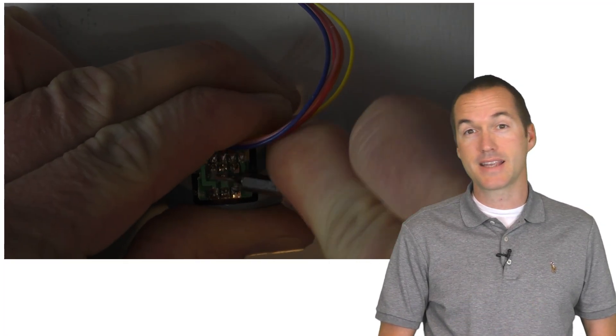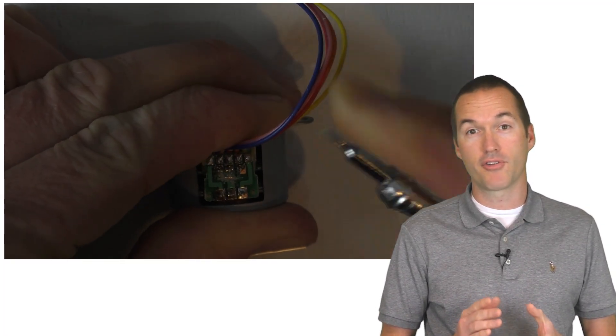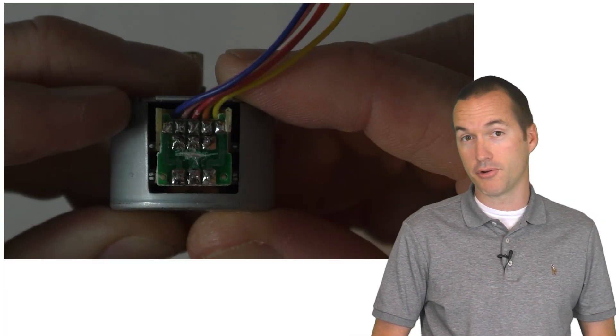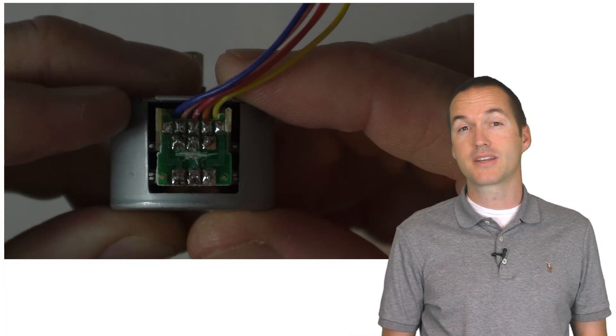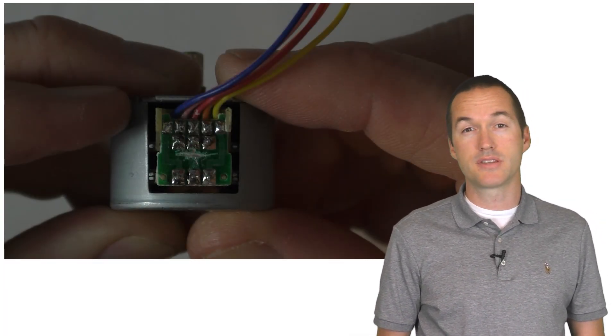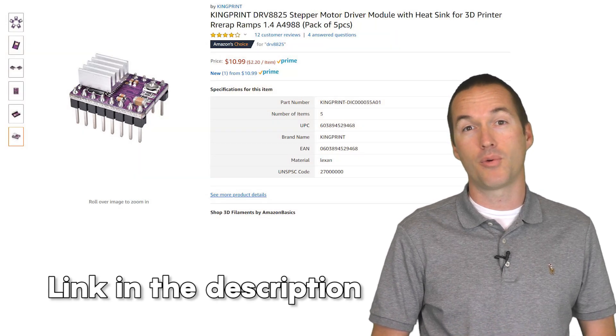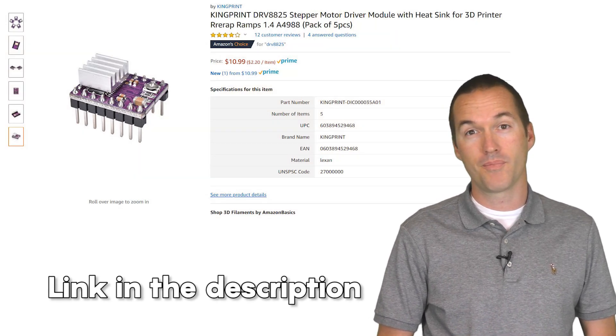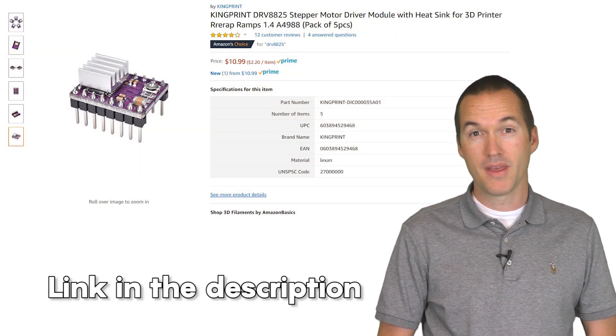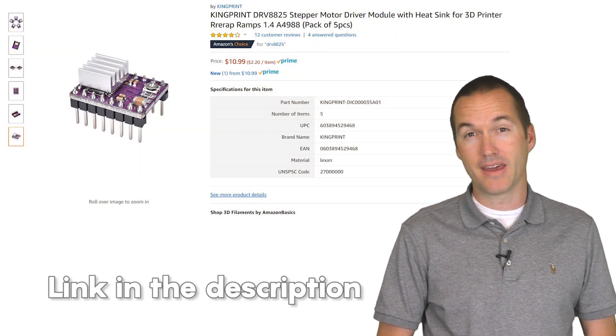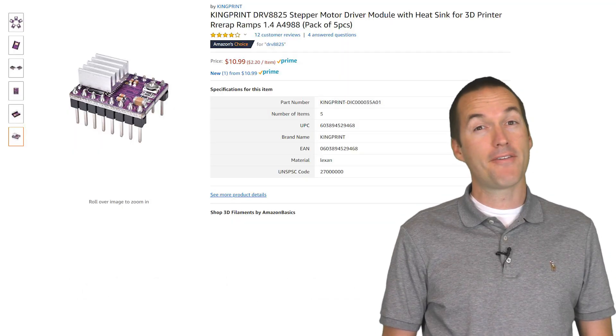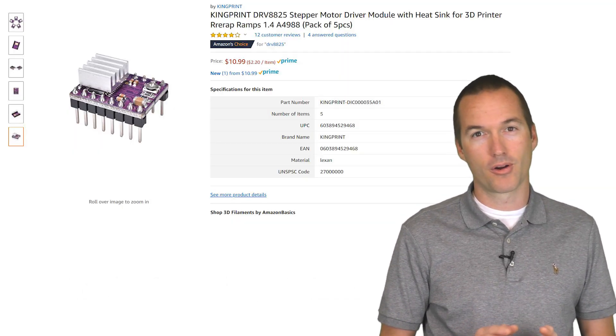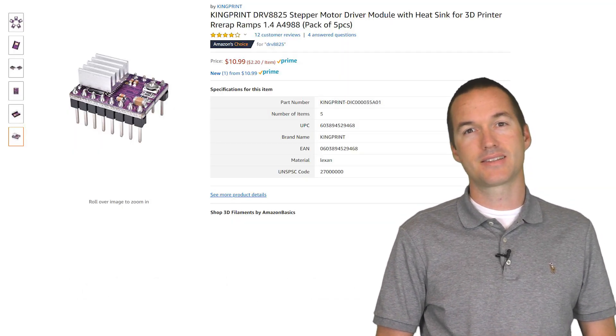Now we can use almost any stepper driver to deliver the needed voltage and current that we need to increase the torque to our required level. For my project, I decided to use the small DRV 8825 driver because they're small and cheap and I had them on hand. But I have to admit that I hate working with these things.